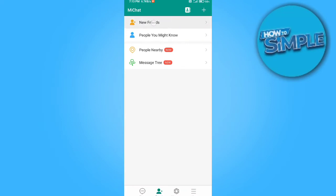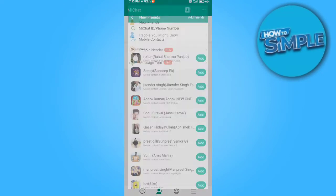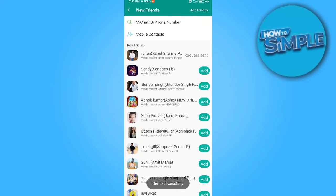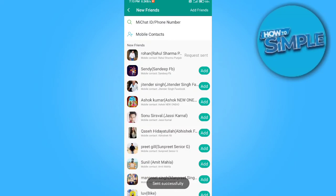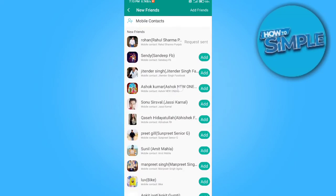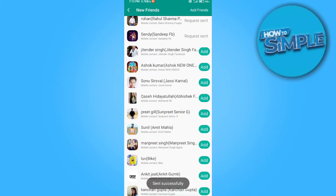To do this, open your WeChat and go to 'New Friends.' In New Friends, you can see the mobile contact option and the WeChat ID and phone number option. You can see these are your contacts on WeChat — you just have to add them. And that is the process.